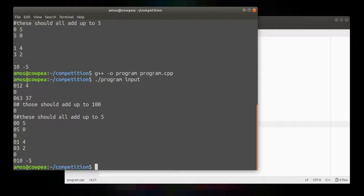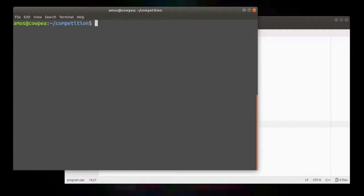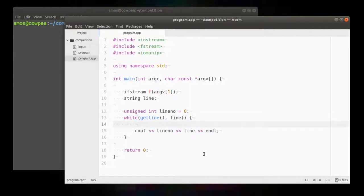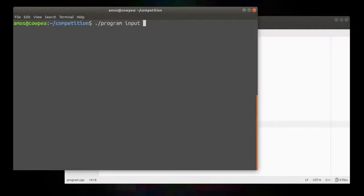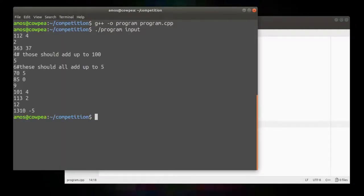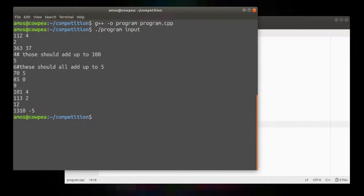And if I were to compile and run that, compile, run it. Oh, I didn't increment it. Let's increment that line number. I'm going to do it here in the beginning. Line number plus plus. Save. Compile. Run. So there it is.